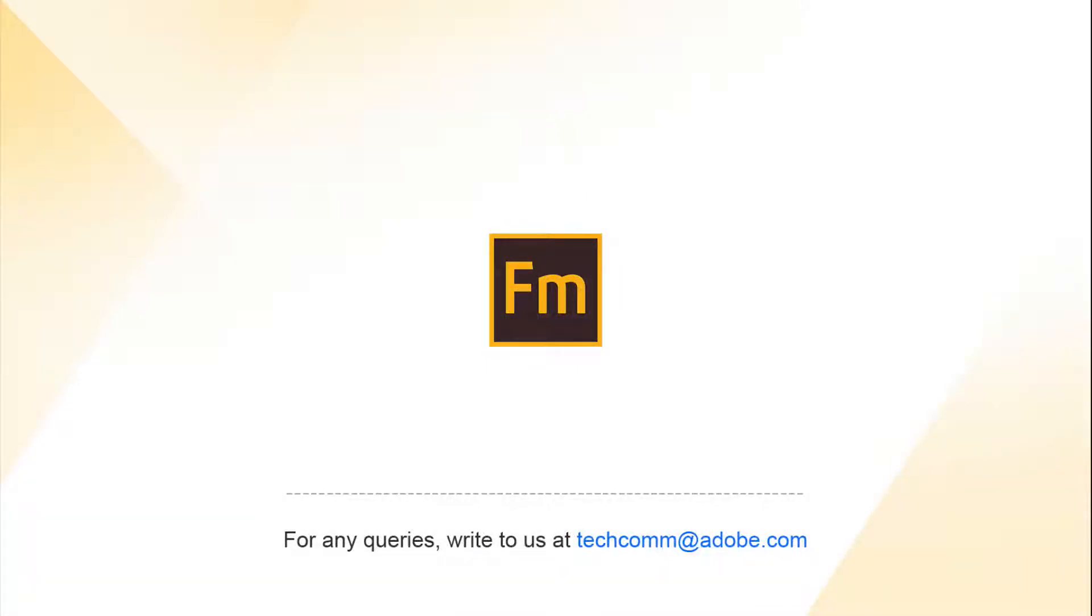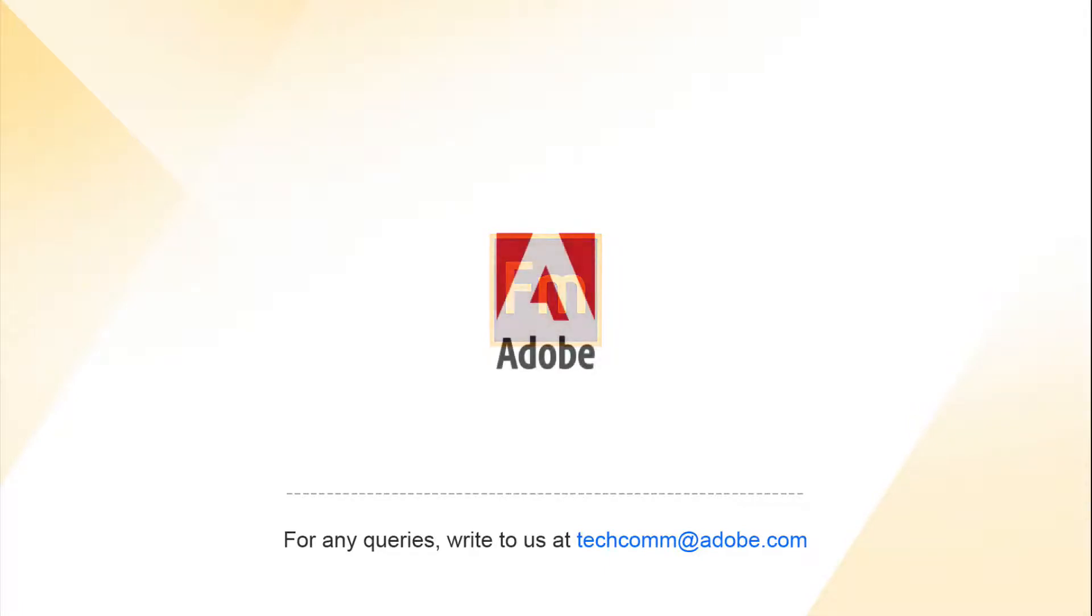If you have questions or would like more information, please contact us at techcomm at adobe.com.